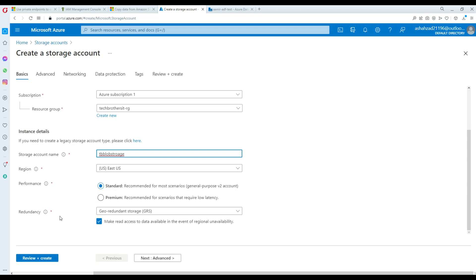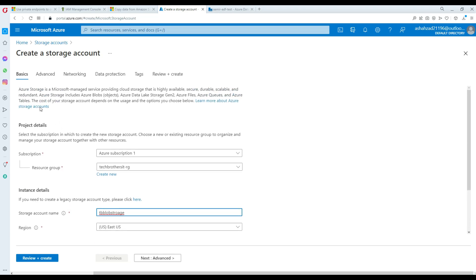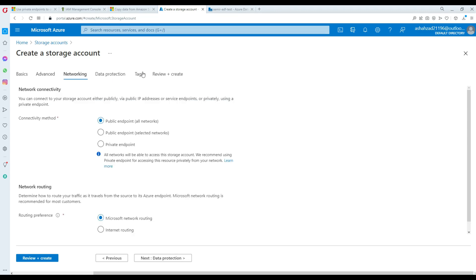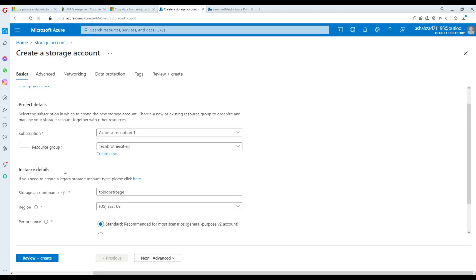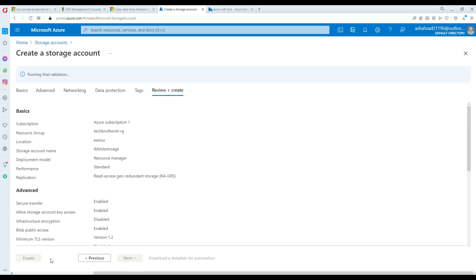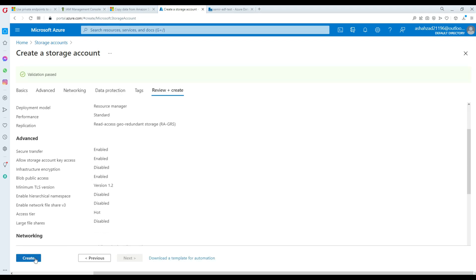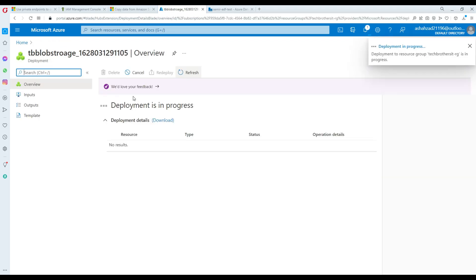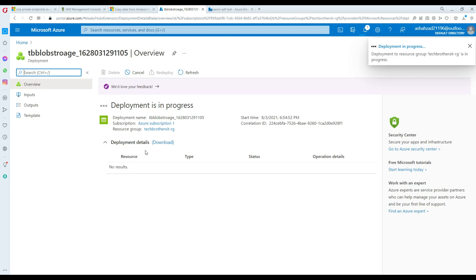We are going to select everything as it is. We are not worried about all those advanced networking and other options here. So we are going to hit create and it's going to go ahead and create our TB blob storage. Now that's in the process.